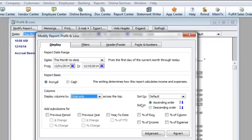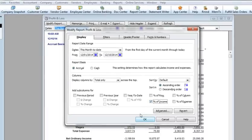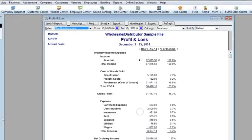For example, when I select the percent of income option, an additional column is added to the report showing each expense percentage as a proportion of total income.